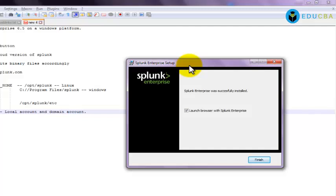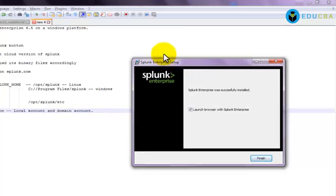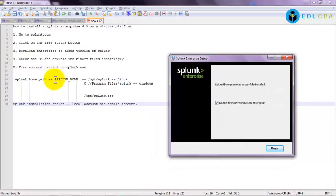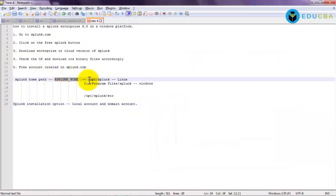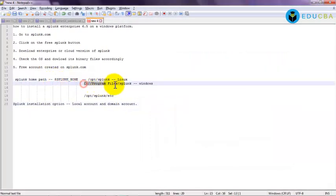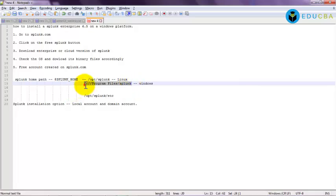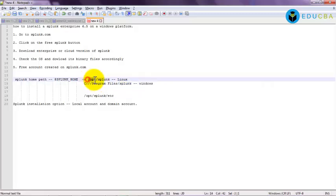So once you install Splunk, you will have two options to install on local account or domain account. Based on your need, you can install on local account or domain account. So we have seen the Splunk home path, that means the default directory where Splunk gets installed. That will be C program files Splunk on Windows and /opt/Splunk on Linux.